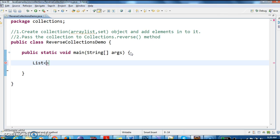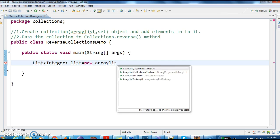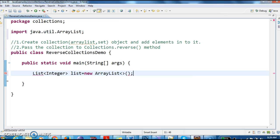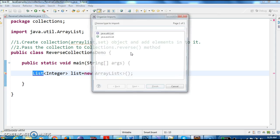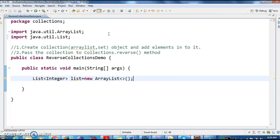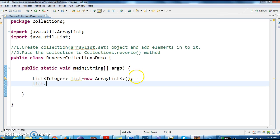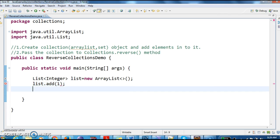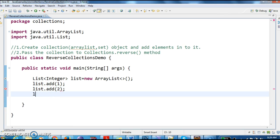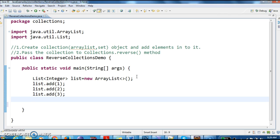First I am creating an ArrayList: List of Integer equal to new ArrayList of Integers. Then list.add of 1, list.add of 3. So I have added three elements to the list. First I created the list, then added the elements to the list.